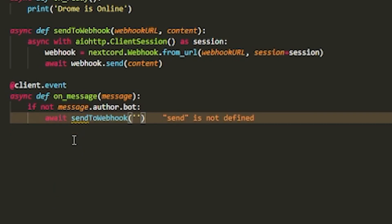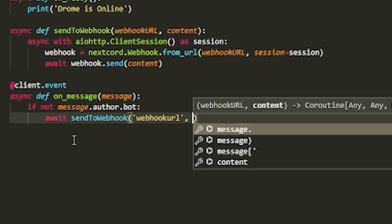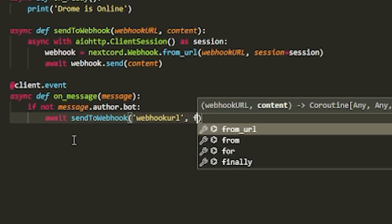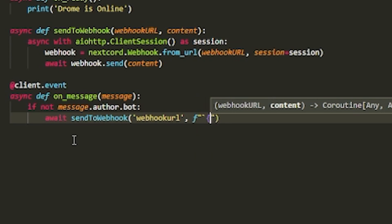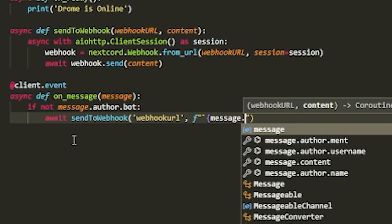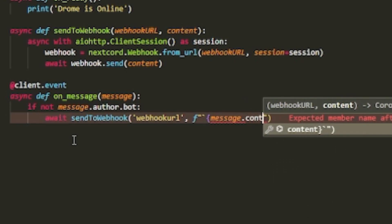Because when you send as a webhook, you will send it as a bot, so it will just keep on re-looping. After we do that, we want to do await send_to_webhook, and inside here we're going to send the url.